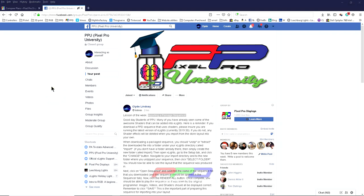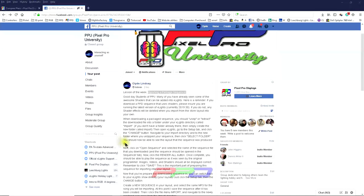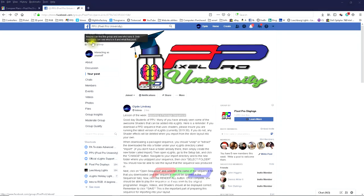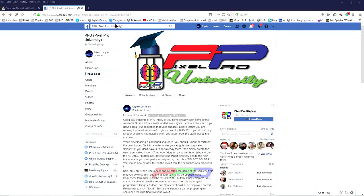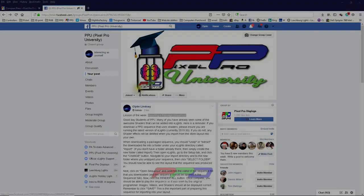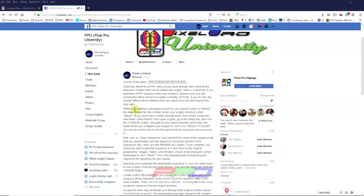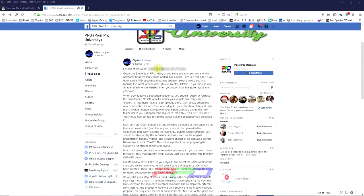So going forward, this should be your step number one. Now this post is shown here in the Pixel Pro University Facebook group. If you haven't joined this group, you're welcome to do so. Just search for PPU Pixel Pro University on the Facebook search bar. We are going to talk about the importing of a package sequence.